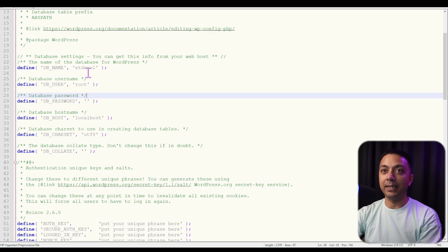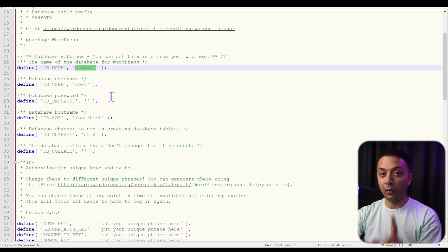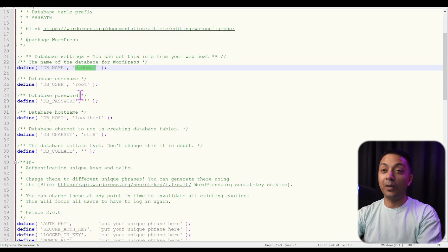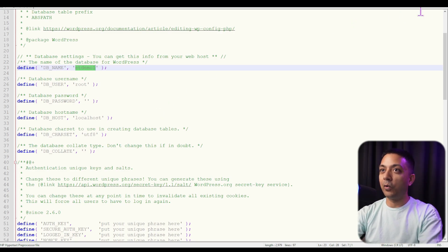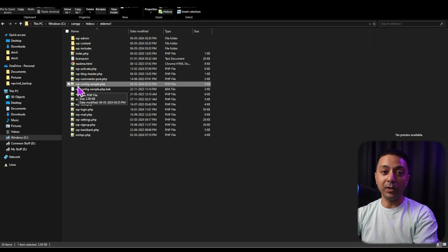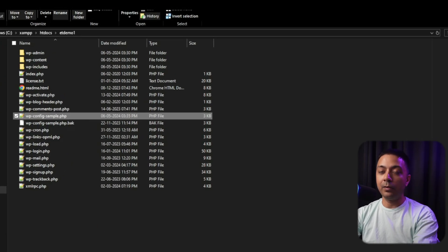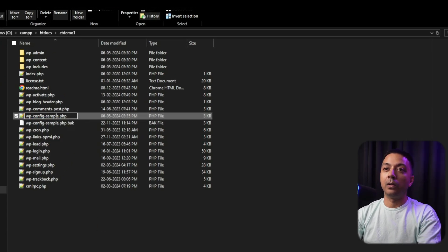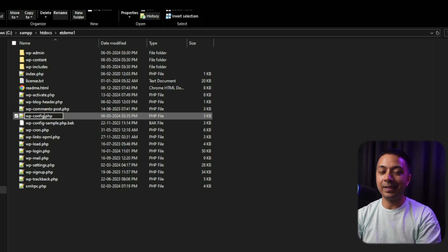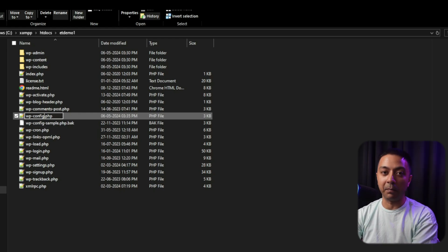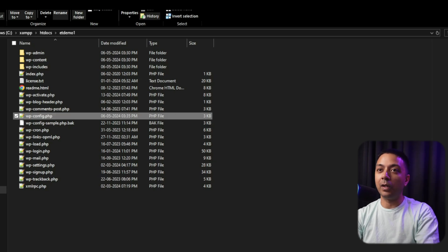Now close the code editor. Notice that the file is named wp-config-sample — we need to rename it to wp-config.php. Simply remove the word '-sample' from the filename, then press Enter to save.